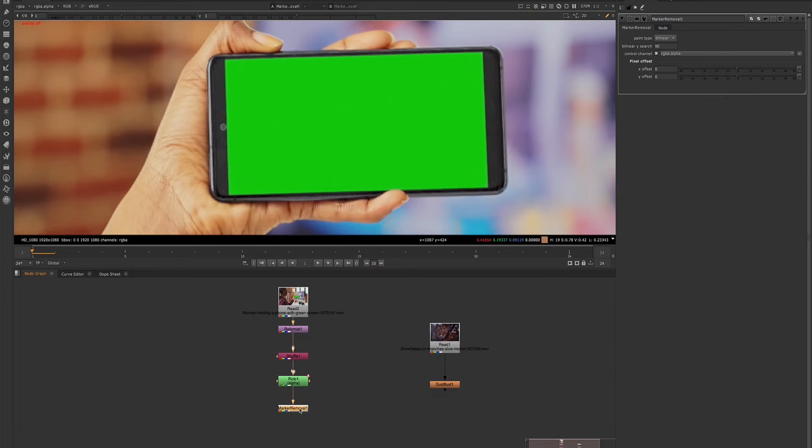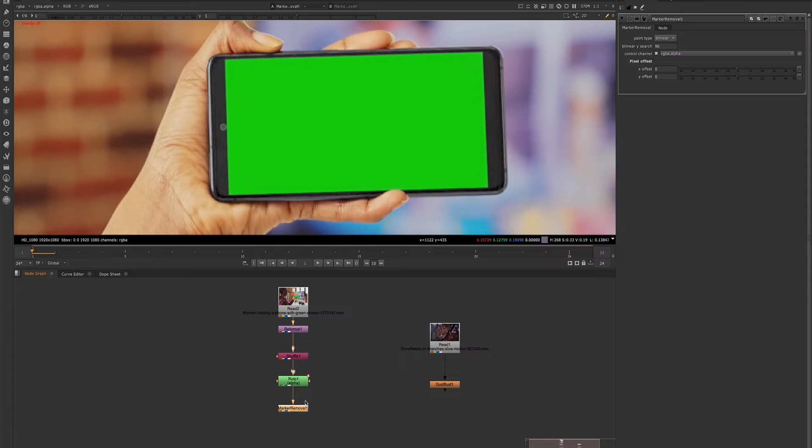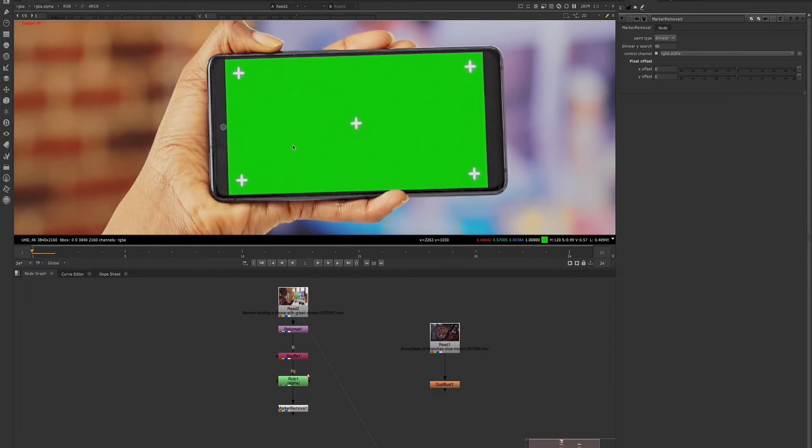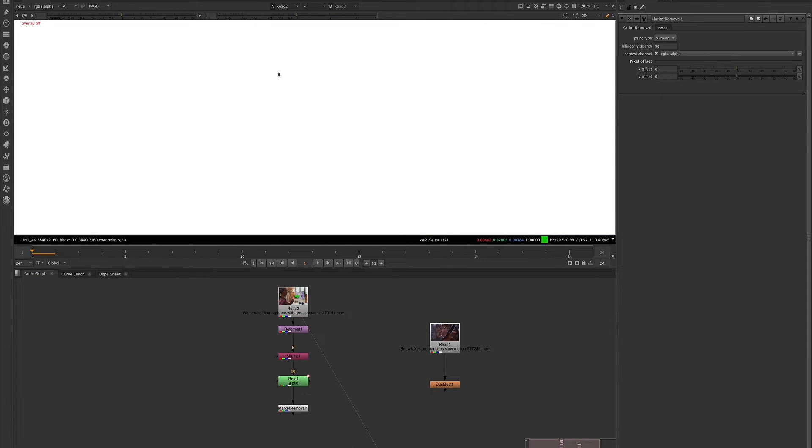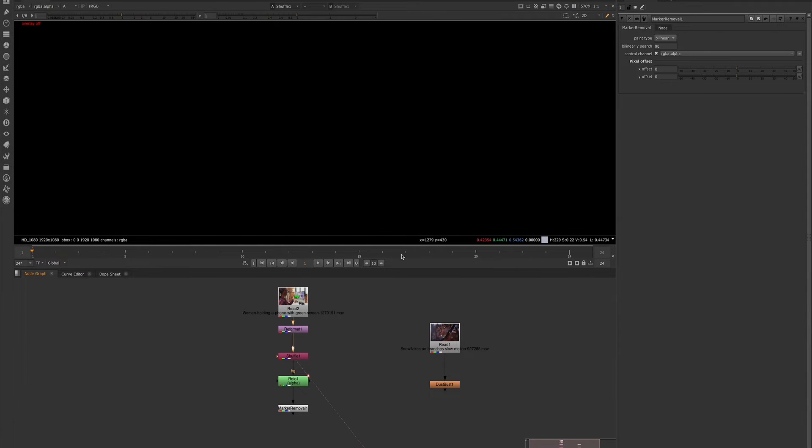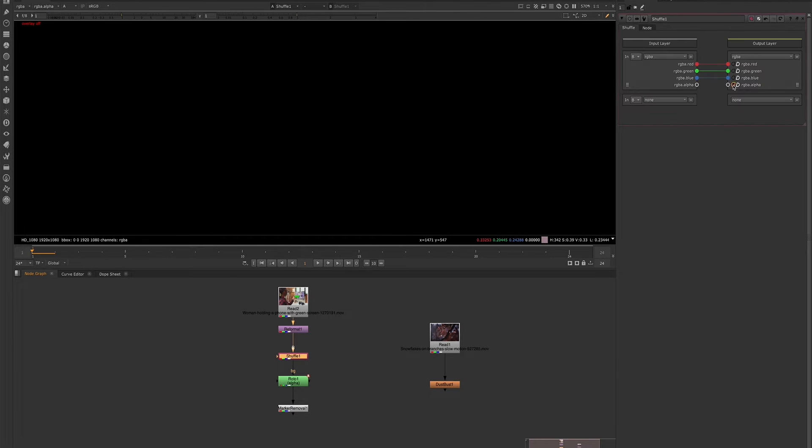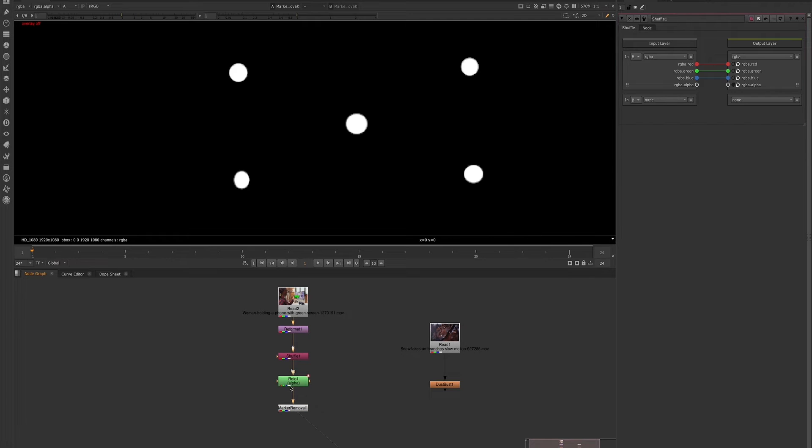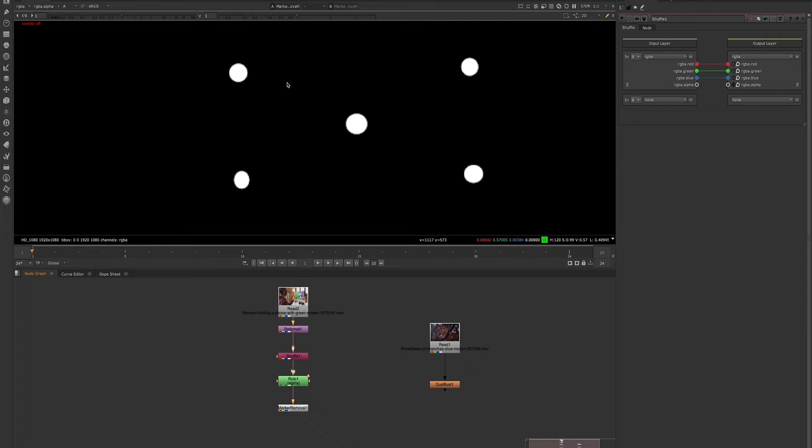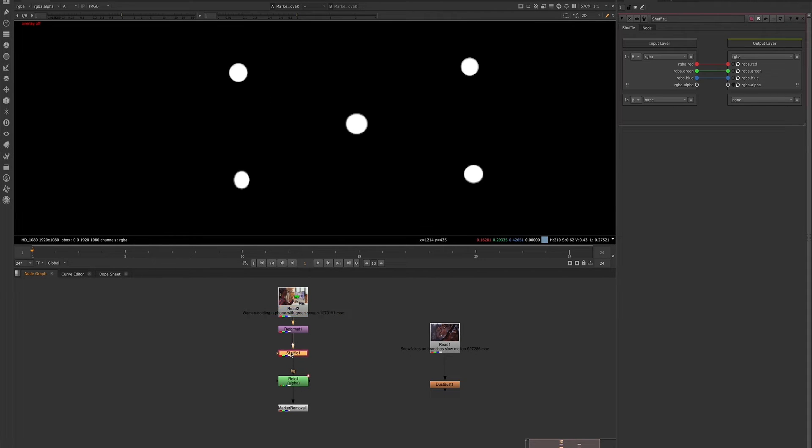So very cool node to simply get rid of those tracking markers very fast and easy by just drawing your shape. I do want to note my plate came in with an alpha. So I had to remove that alpha so that my marker removal is only looking for the mats or the alpha of the roto that I created. If your plate has an alpha already, you will want to remove that alpha so that you can use this tool.